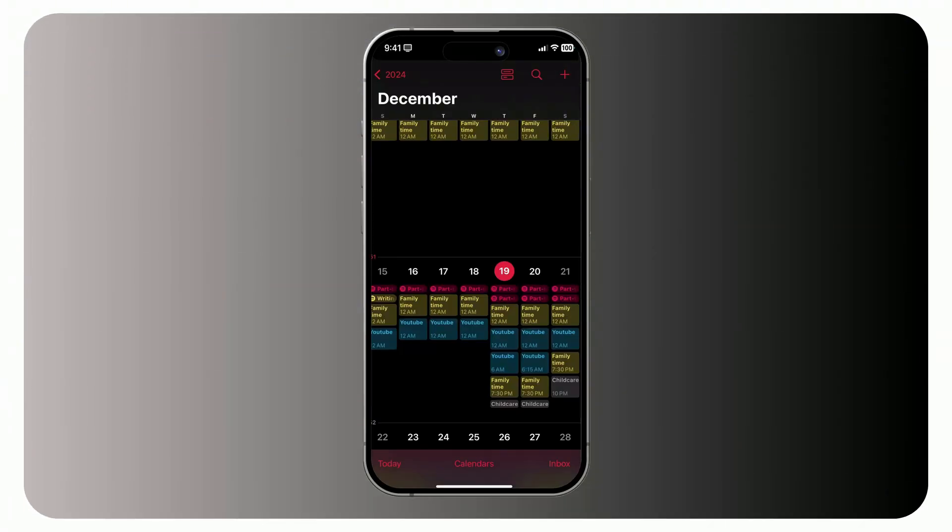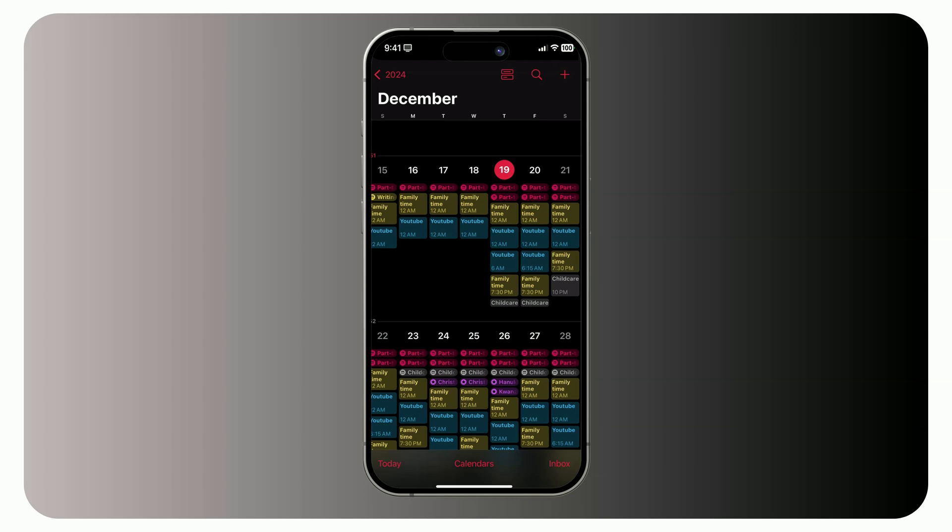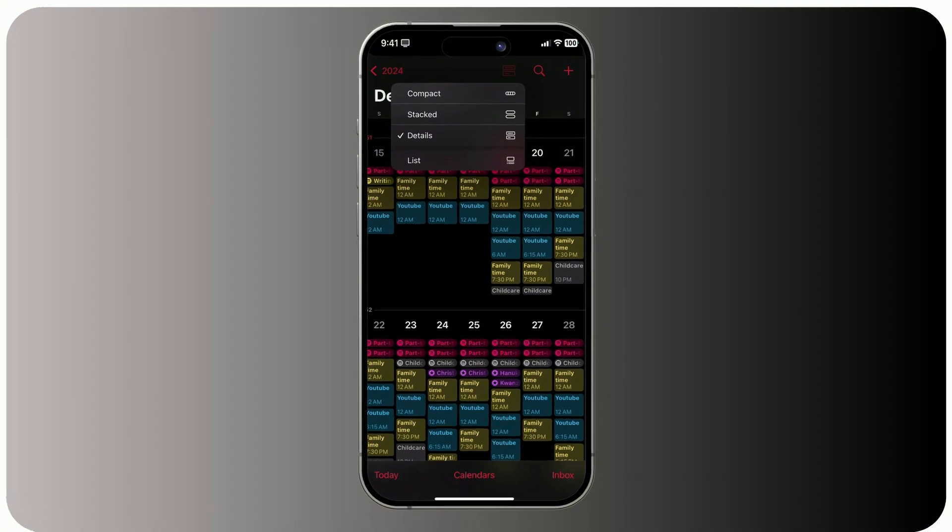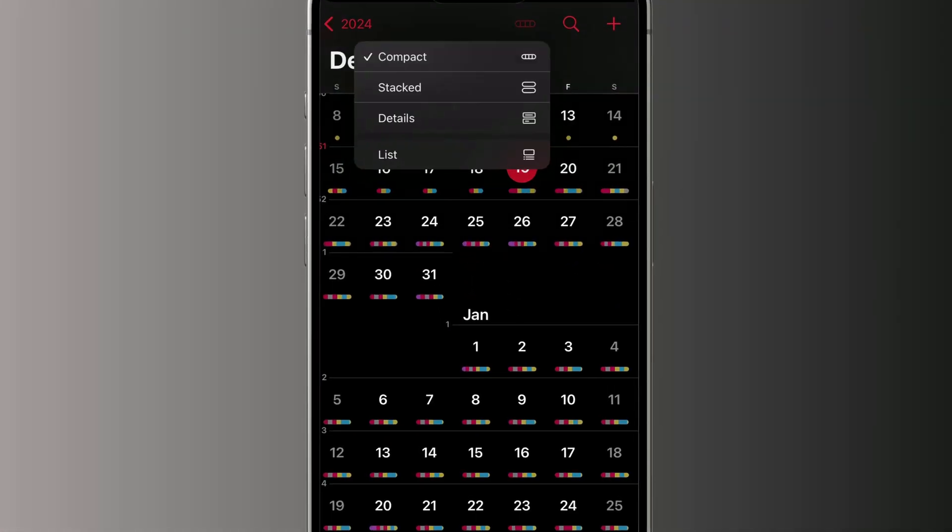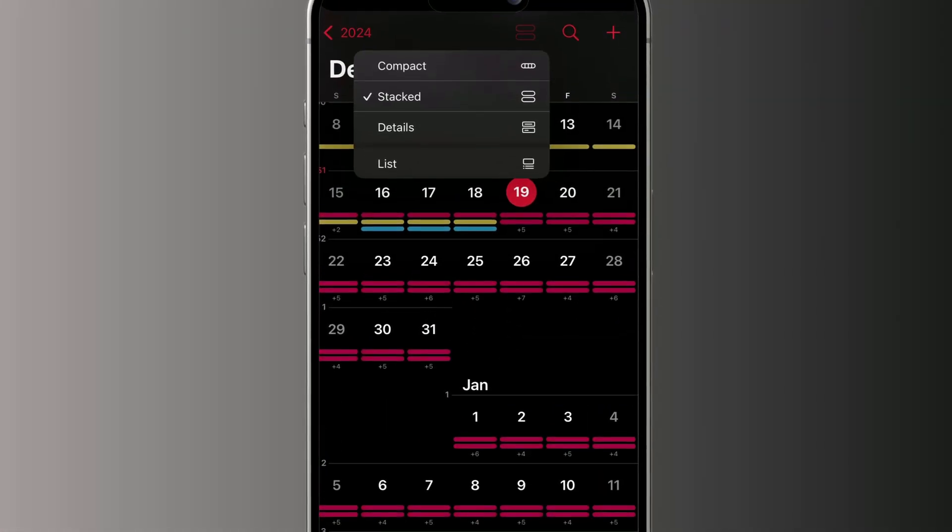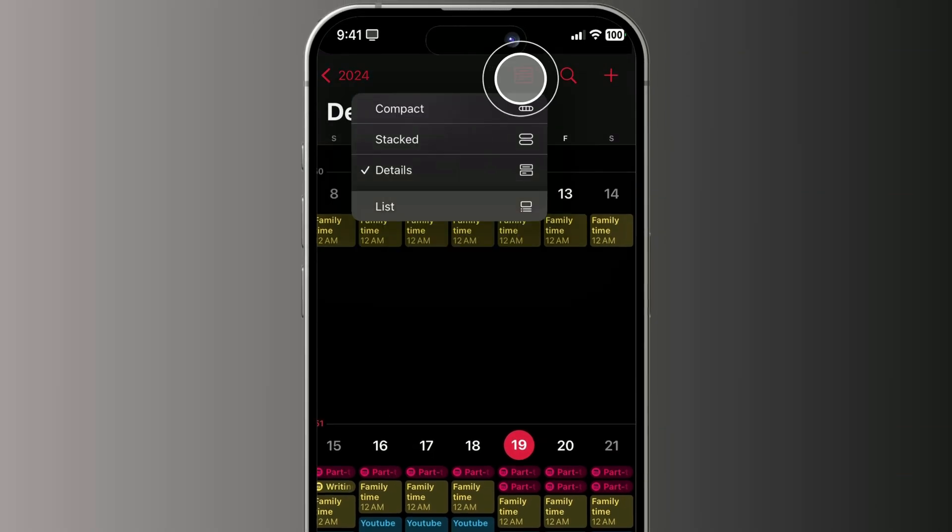To get started, let's focus on the monthly view. You've probably used this feature, but did you know there's a lesser-known option inside it? As you know, you can easily switch between compact, stacked, detailed, and list views using this icon right here.